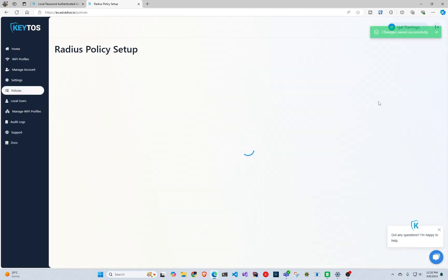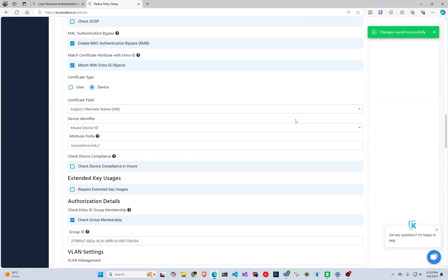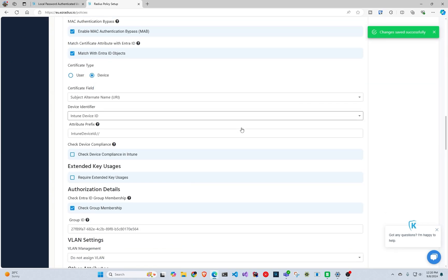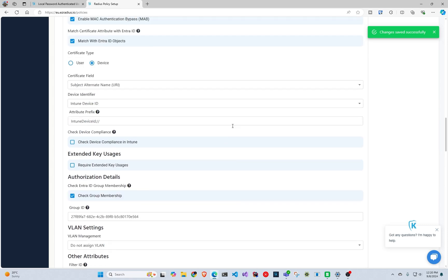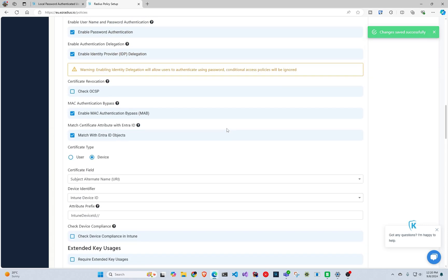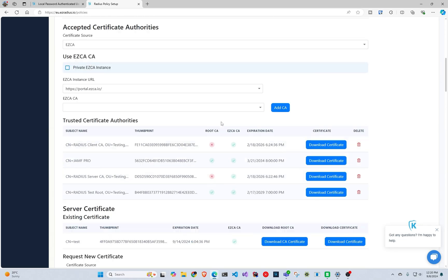And what this enables is it enables users or devices to now authenticate into this access policy. So you could put it into a specific VLAN or something, and here we're just using the one we have.